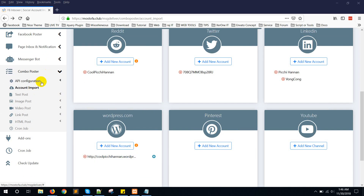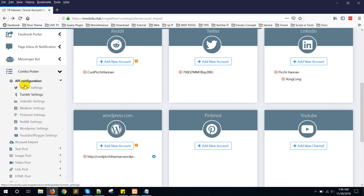First, here you can see the Combo Poster menu. You need to configure the API for all social media networks — Twitter, Tumblr, and all others. I will show you in another video how to configure this API, and you will also find it in the documentation.